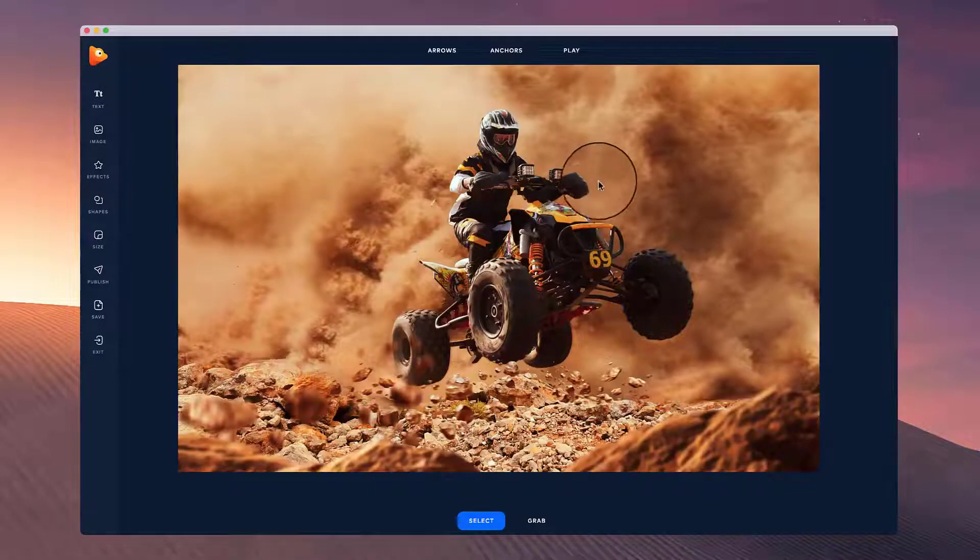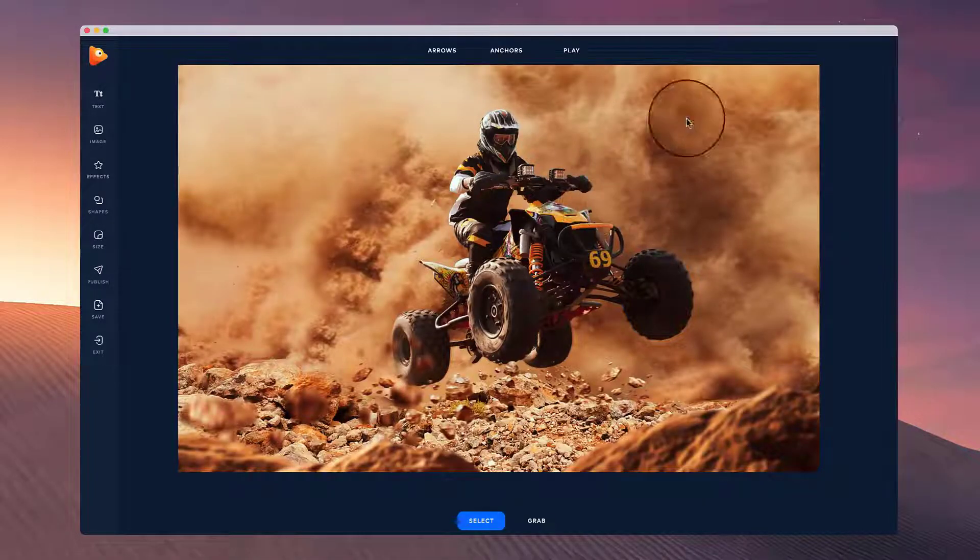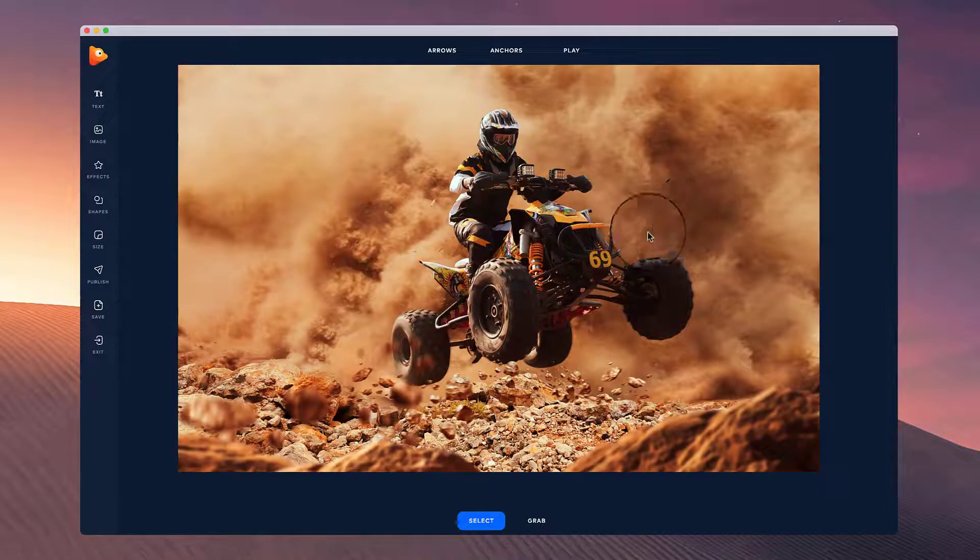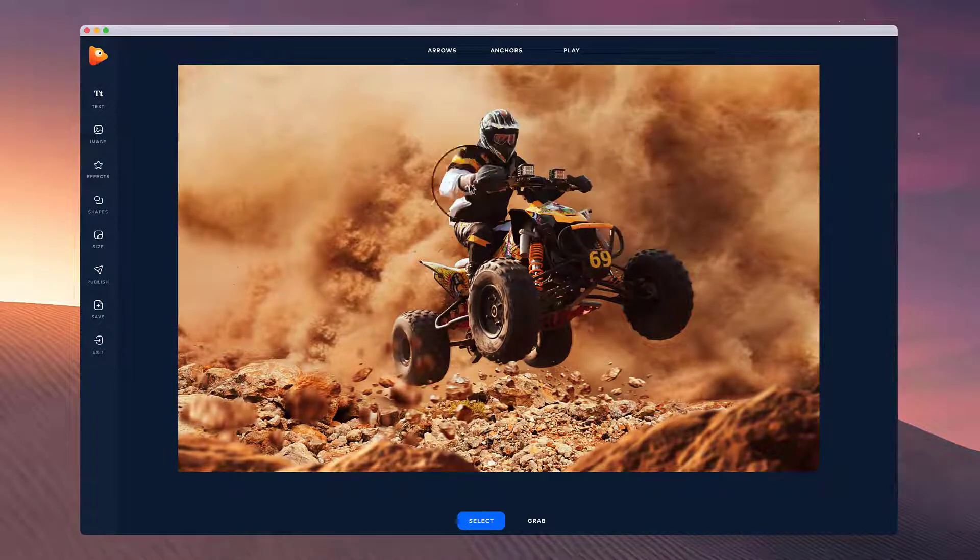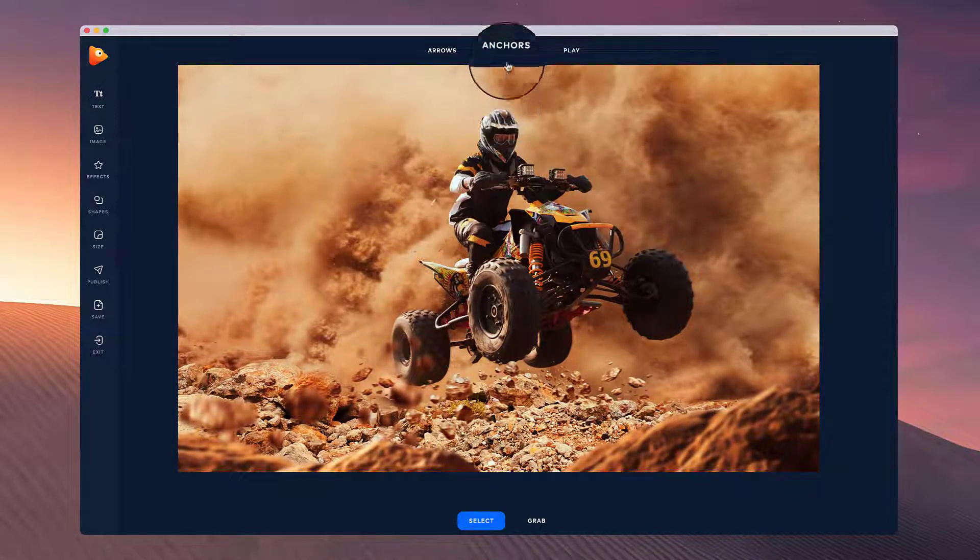In this video I want to show you how to animate this image to make the dust really fly around photo vibrance.